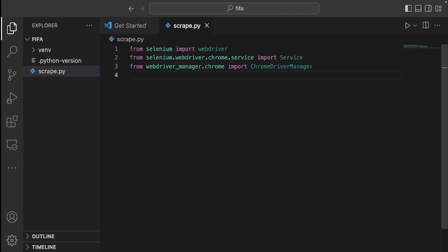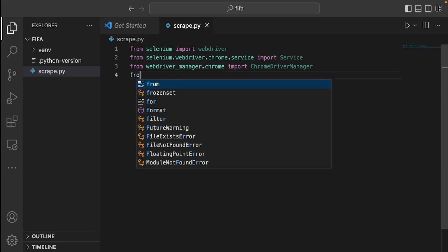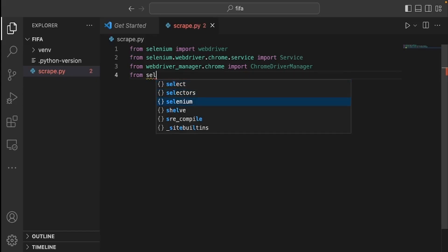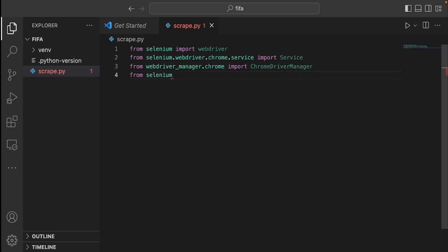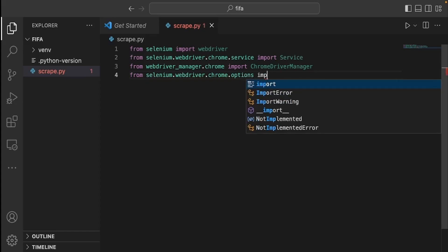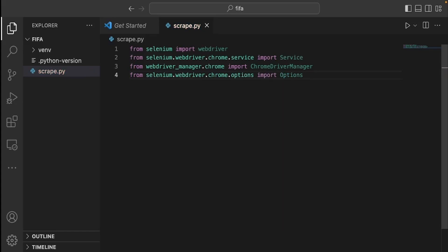Then we have this package for settings — we want to provide extra settings to the driver. From selenium.webdriver.chrome.options, we're going to import Options. Options will help us provide extra settings for the functionality of the driver.